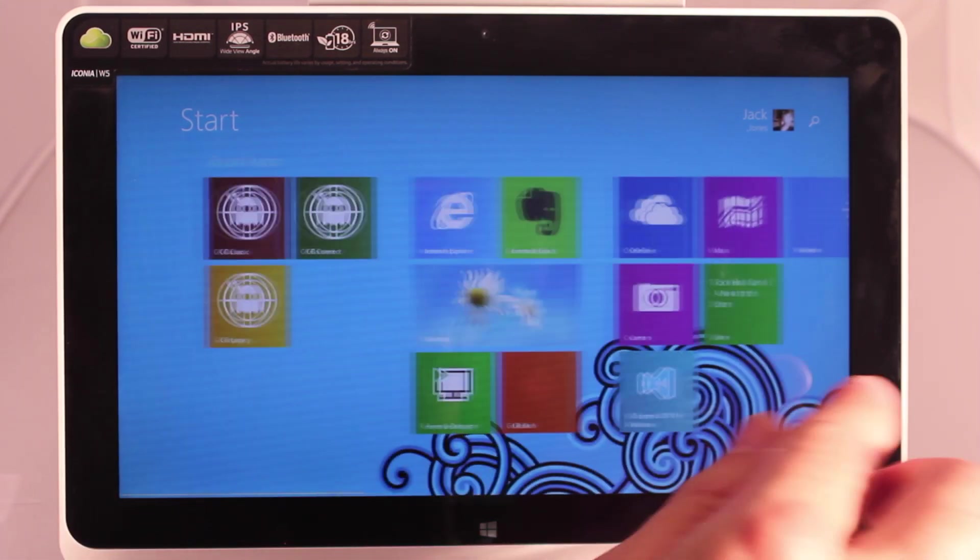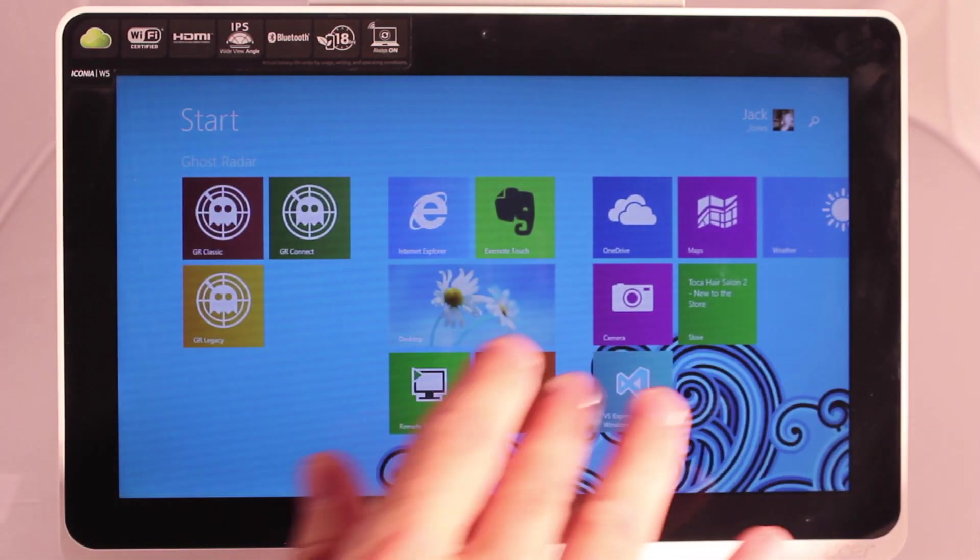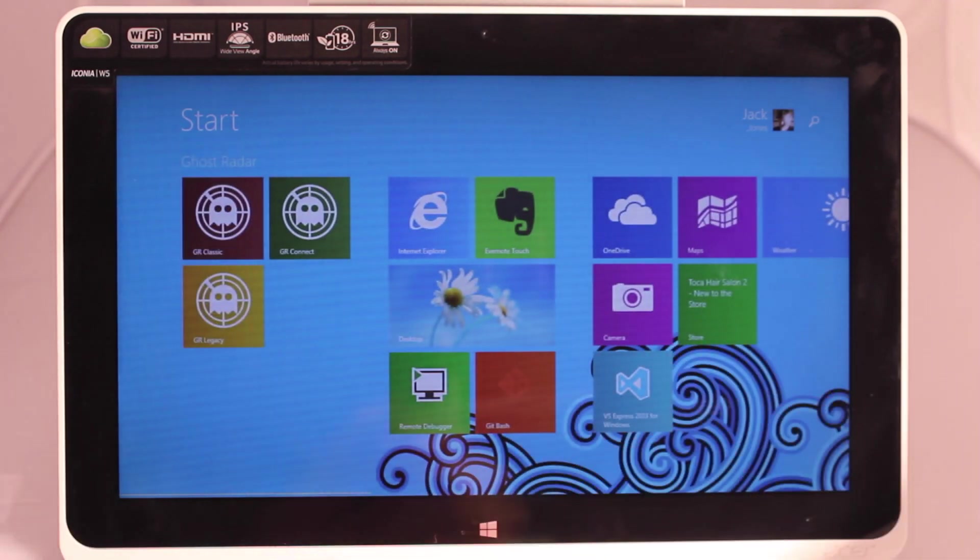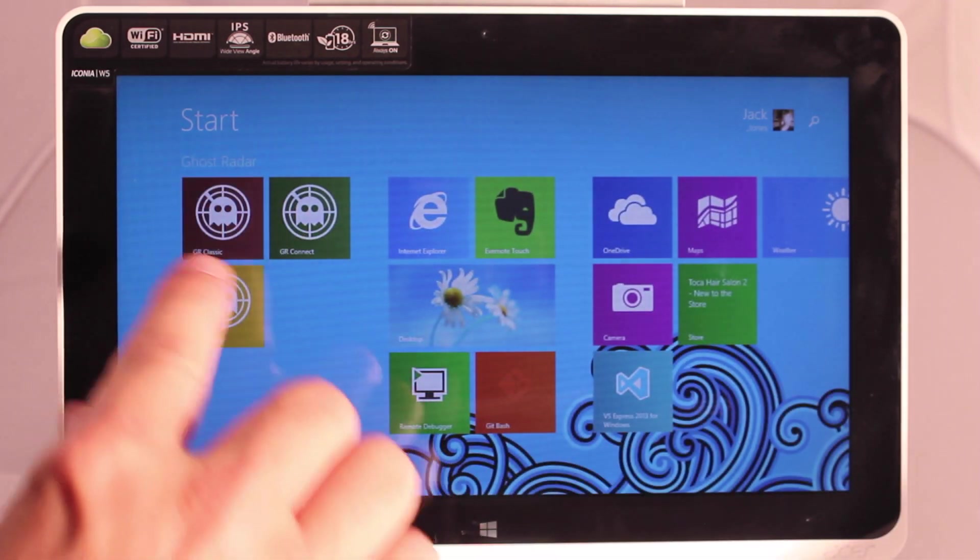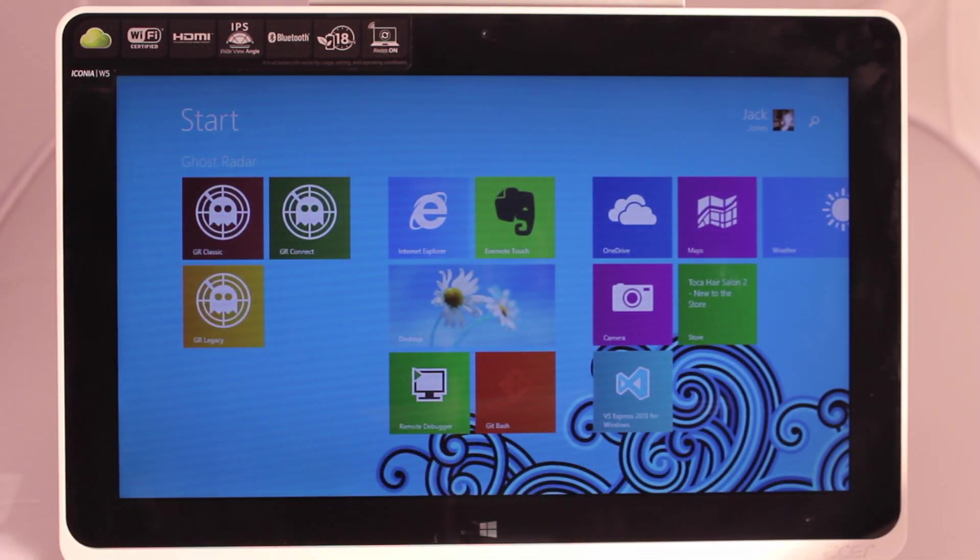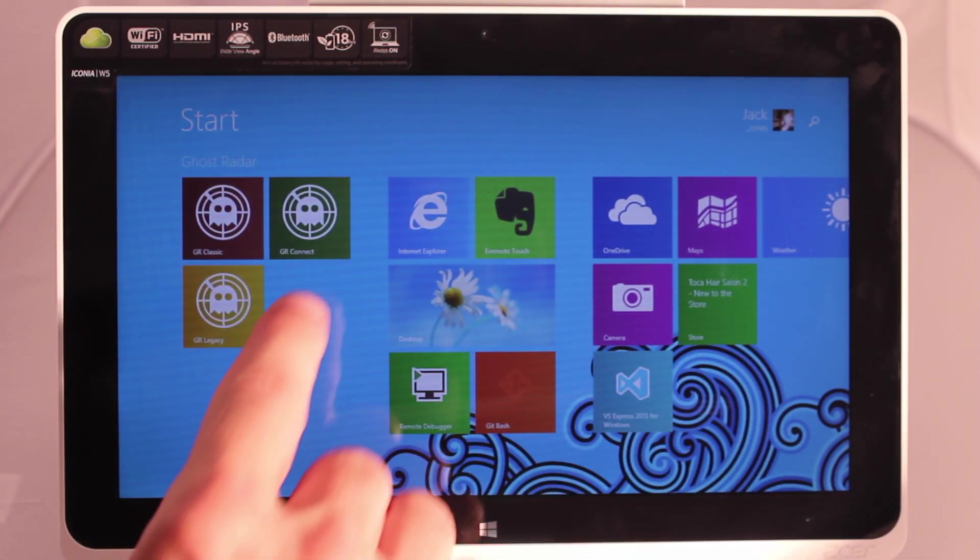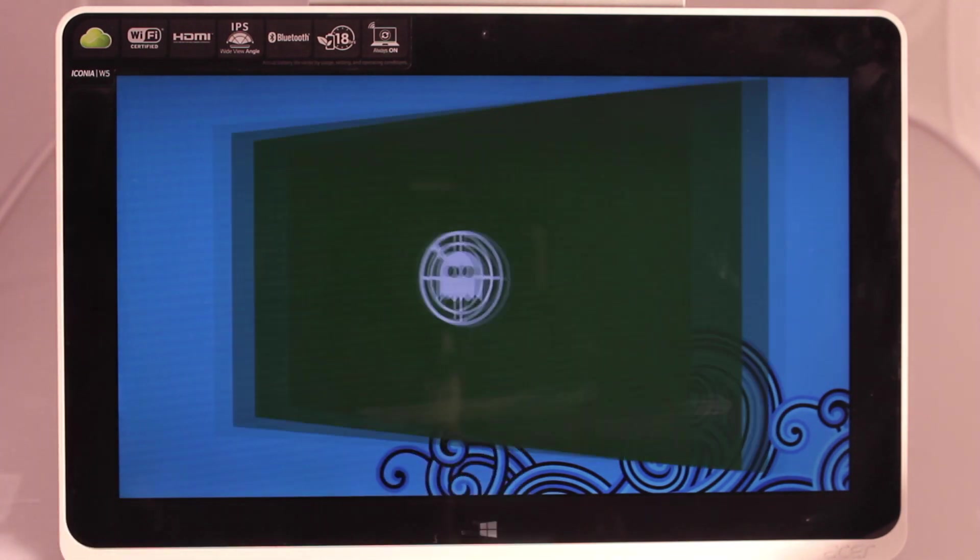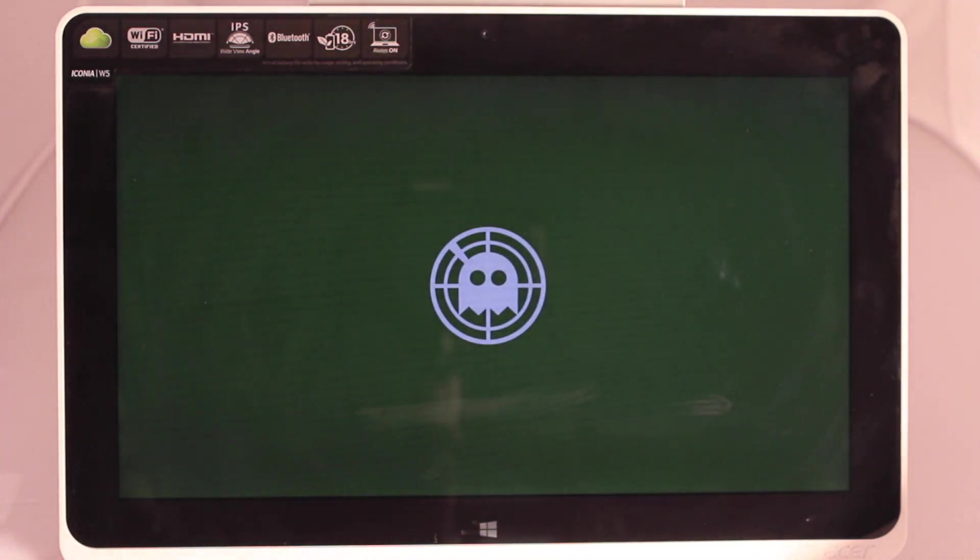You can see it's got the Windows 8 interface. And we have all three of our Ghost Radar apps installed. So we'll go ahead and start up Ghost Radar Connect.